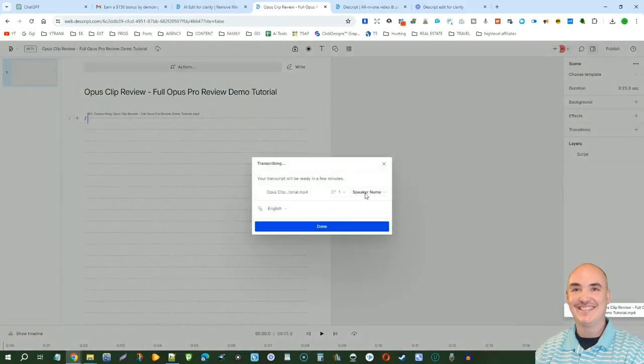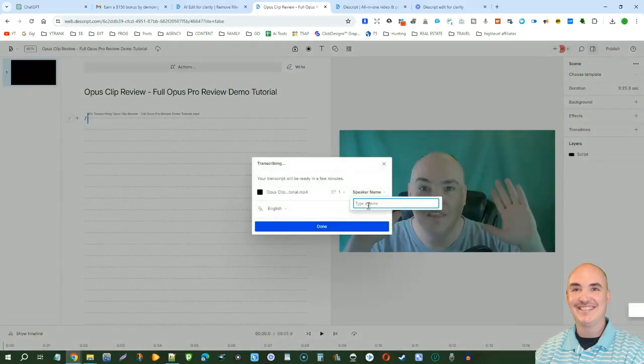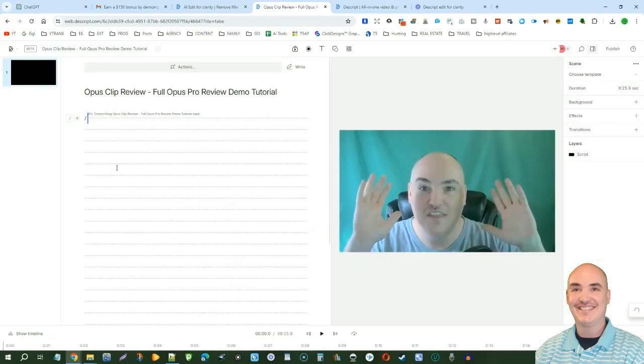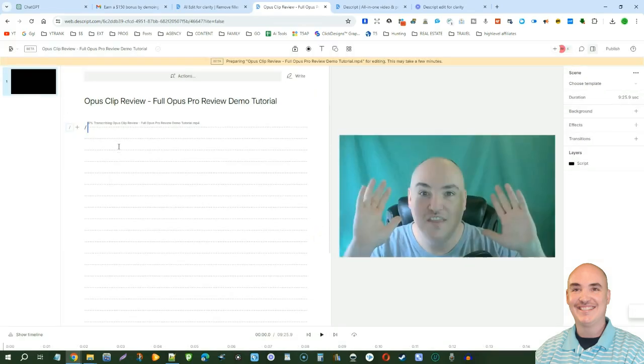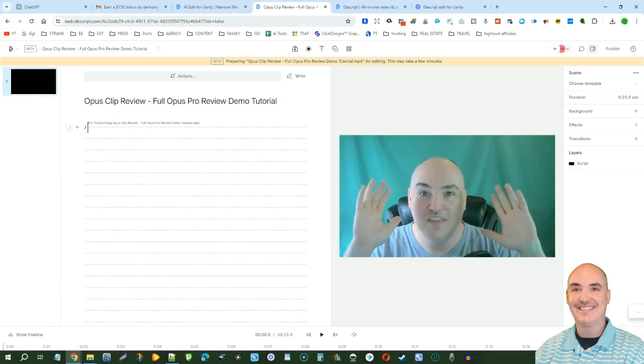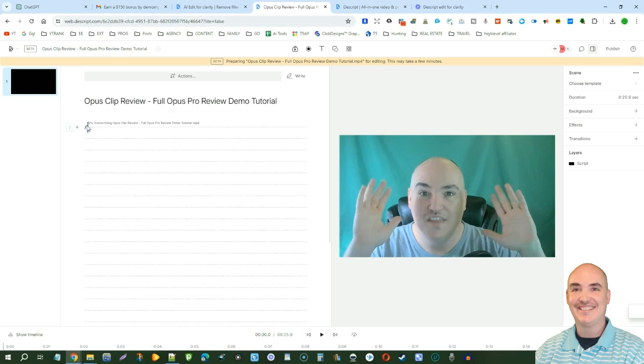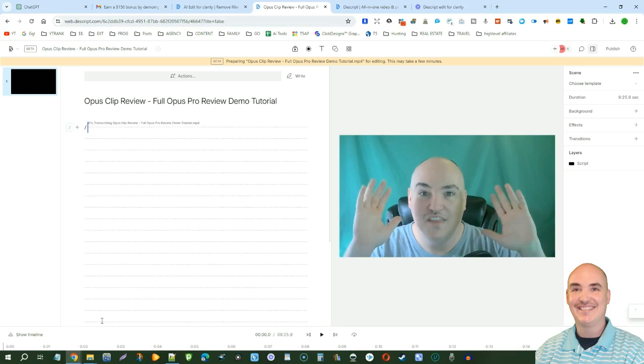We'll select the speaker, tell it who the speaker is, and then do our transcription. Usually this will take anywhere from 30 seconds to two minutes, depending on how long your video is. It'll tell you that it's preparing the transcription and show you what percentage you have and how long it's going to be.